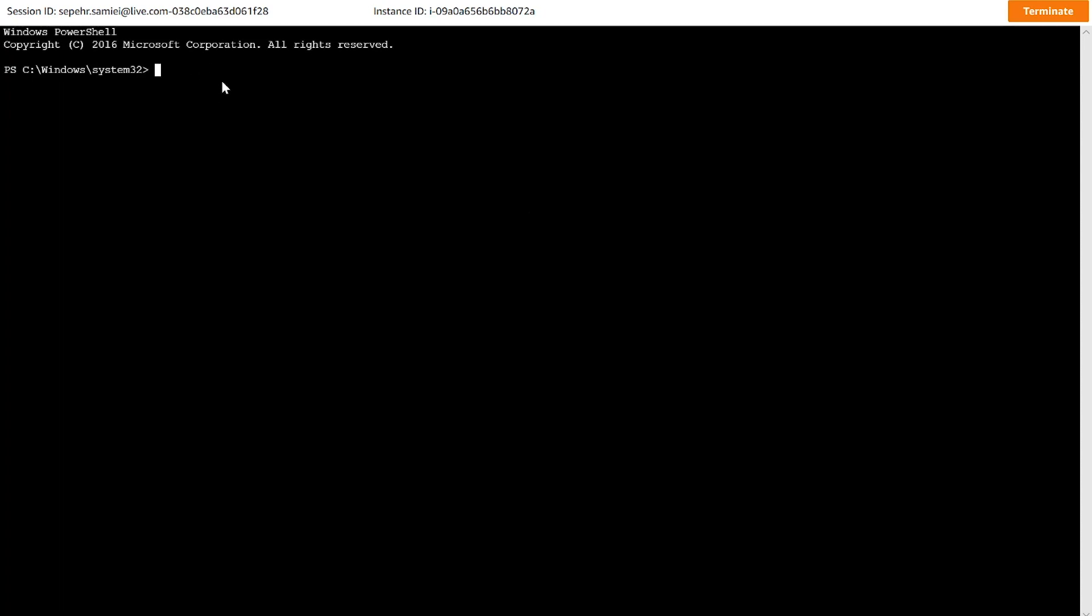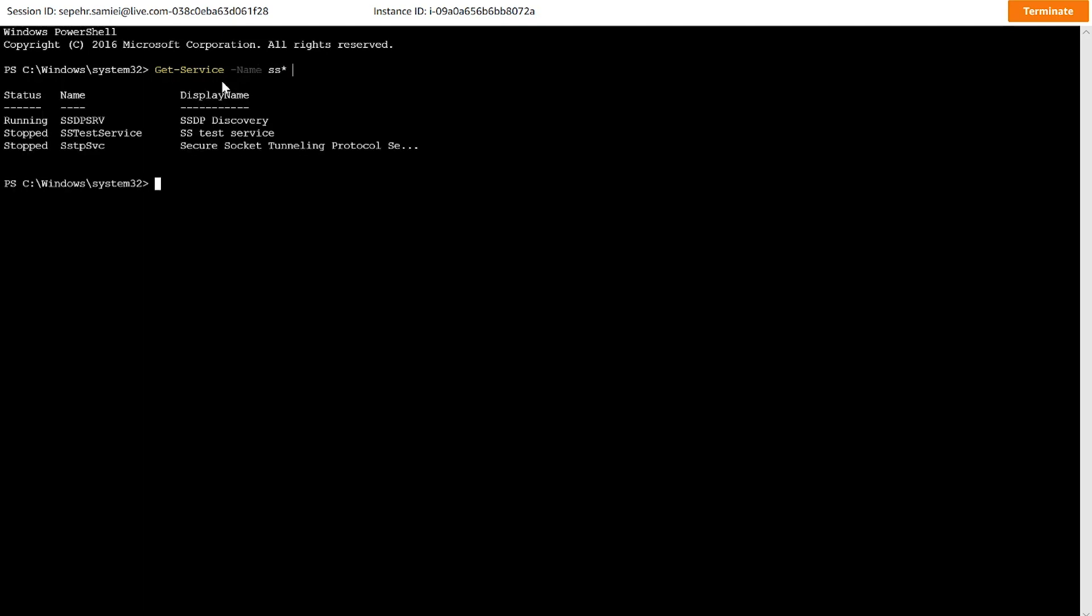Now, here I can use the command get-service -name. So it was sstestservice. As you can see, it's there. Sstestservice.